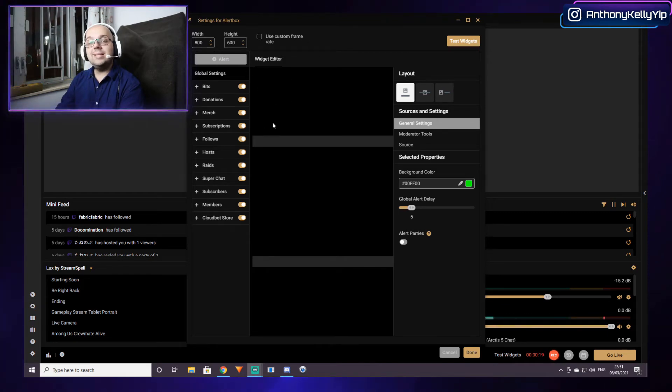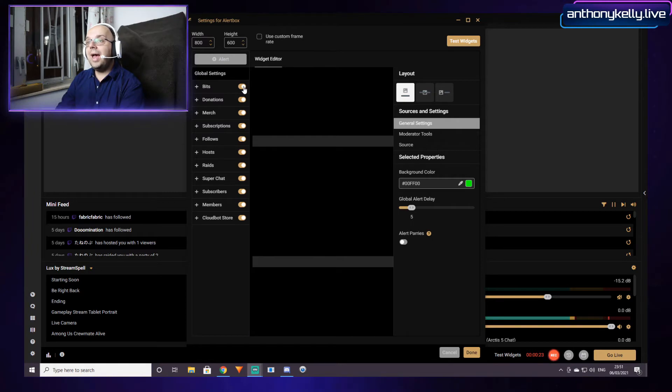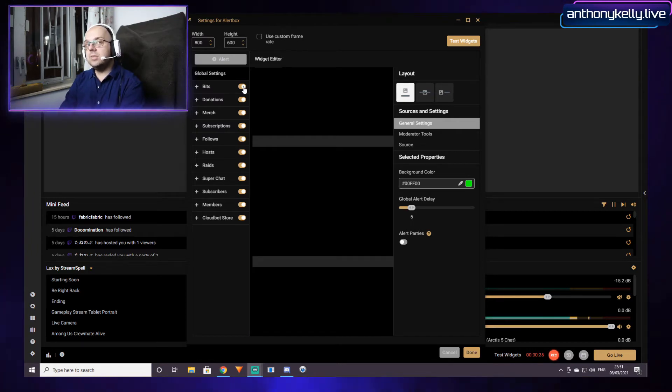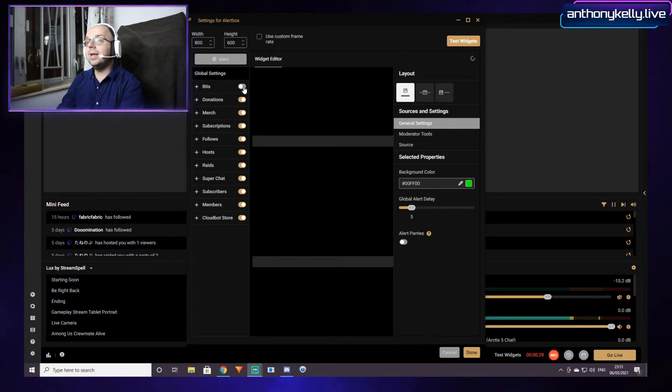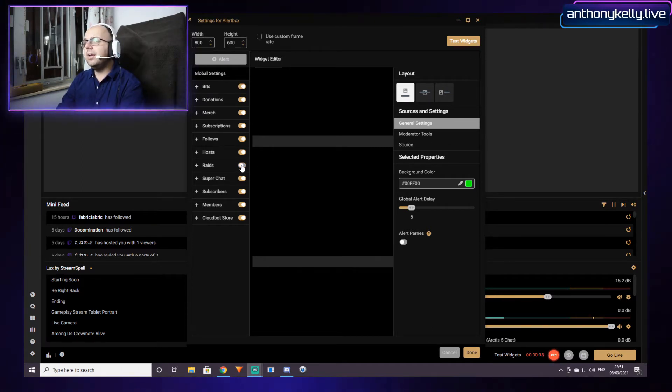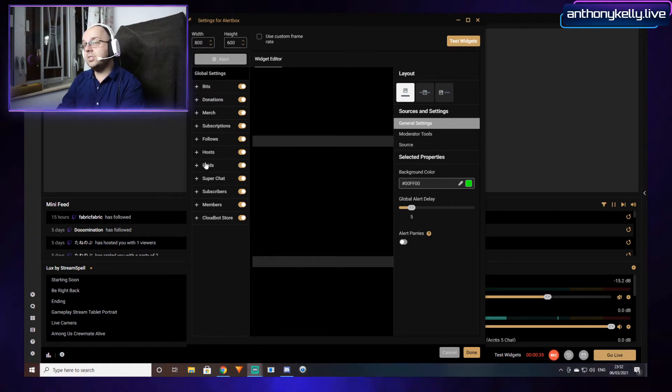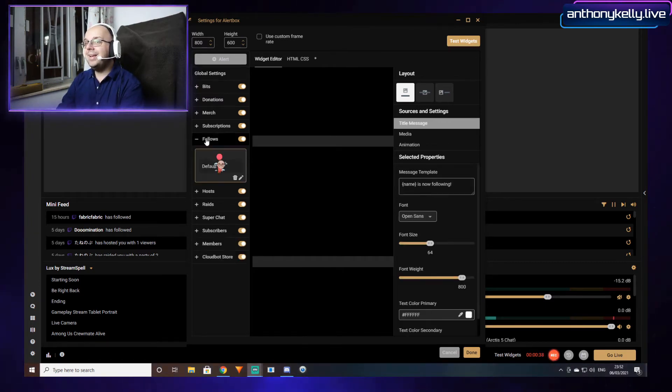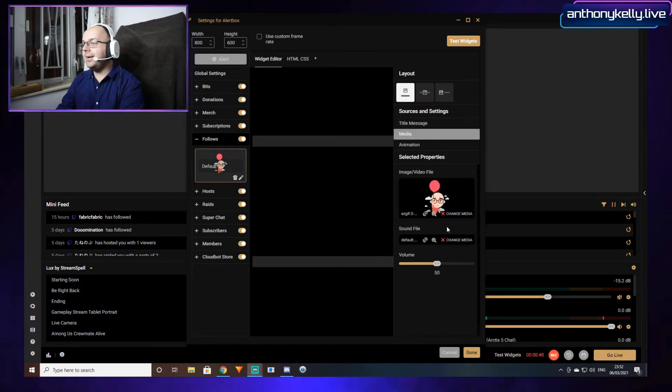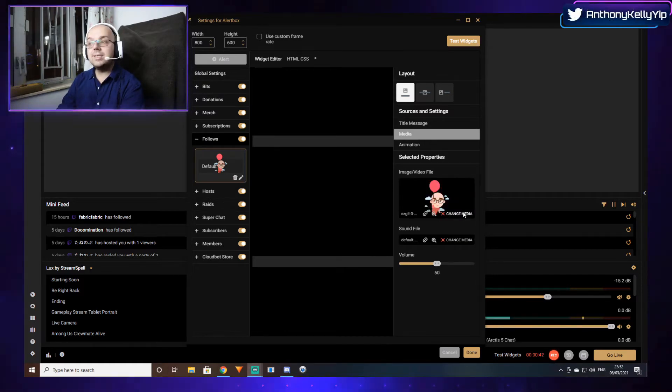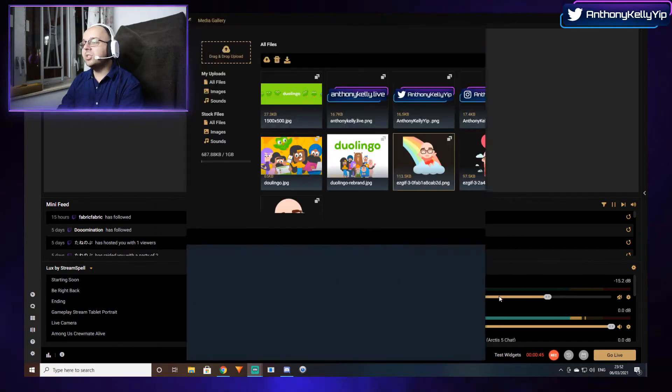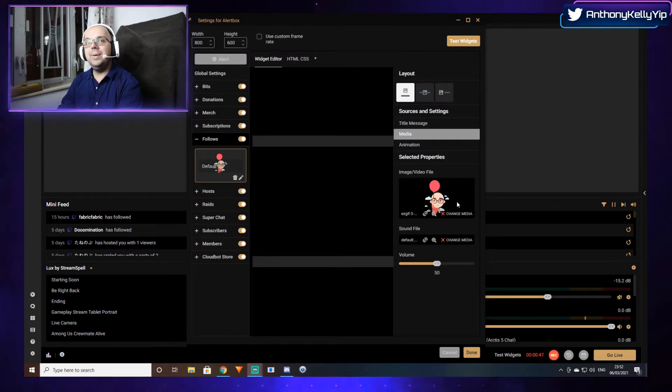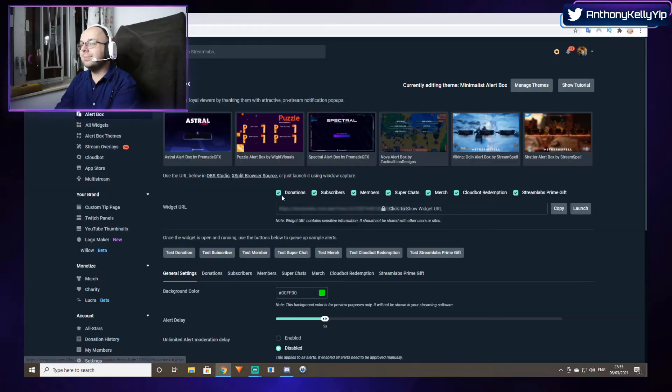This is the settings page that comes up when you click properties on the alert box. Every time I try to turn on or turn off an alert or make any changes, if I turn bits off it would just turn back on again. If I turn raids off, it just turns back on. In addition, if I tried to change media, for example, and pick another picture here, it would immediately revert back to whatever it was before.